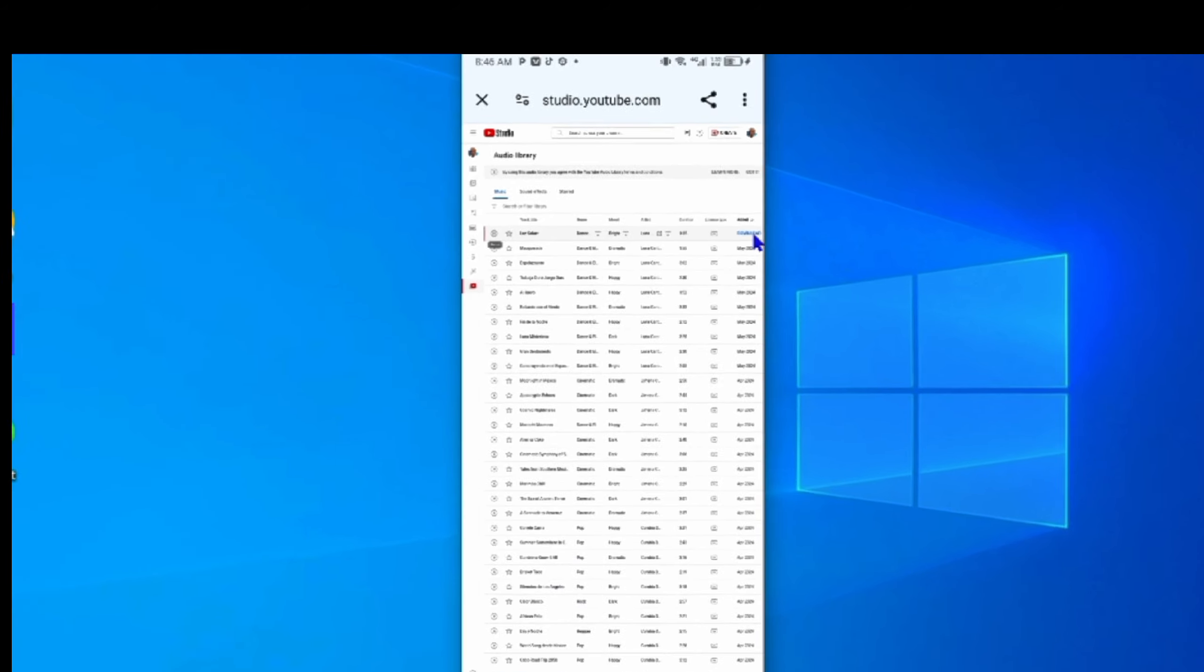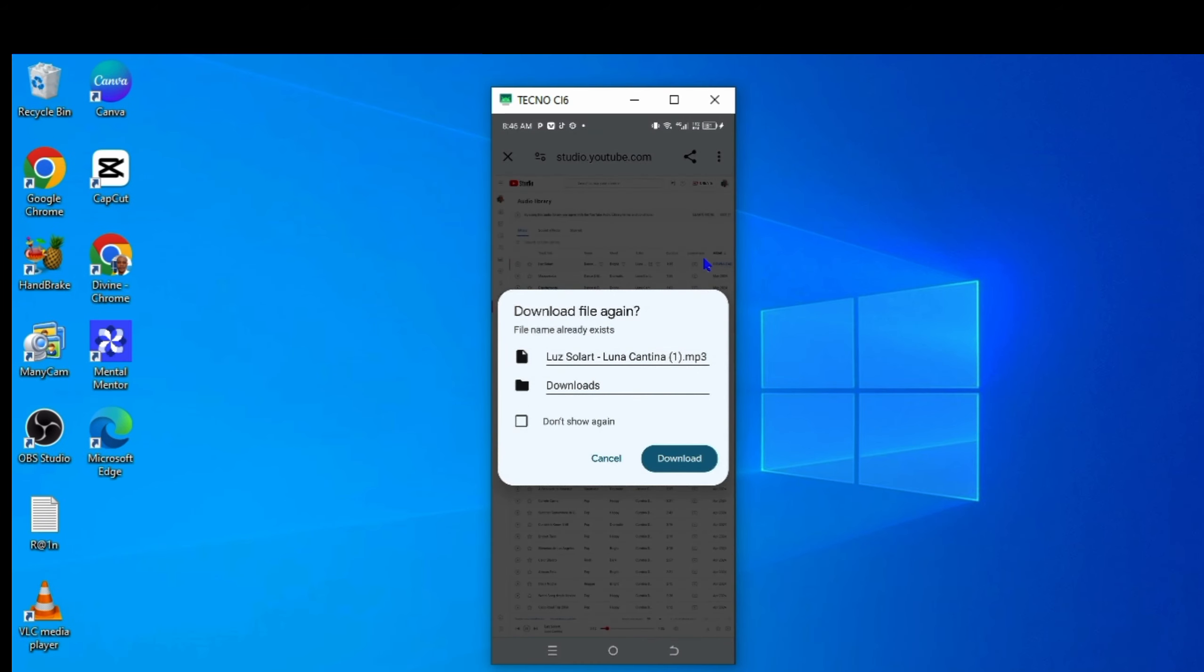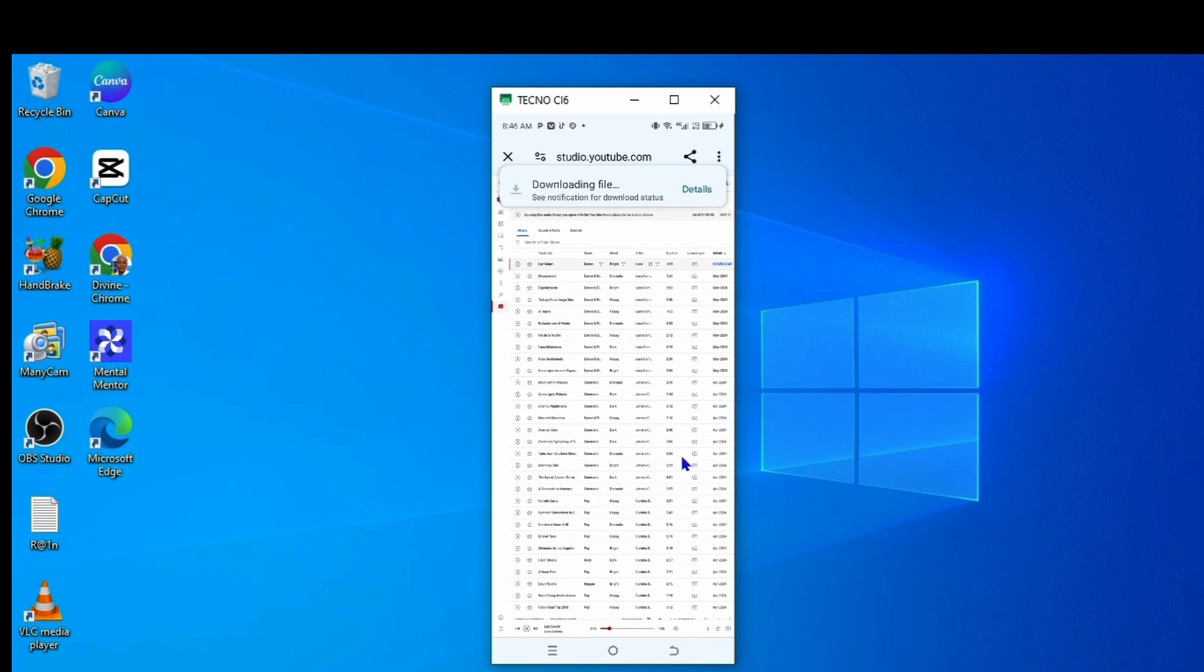Here is where you download it. You can see the option of download. Let me download one. You can see it is completed already.